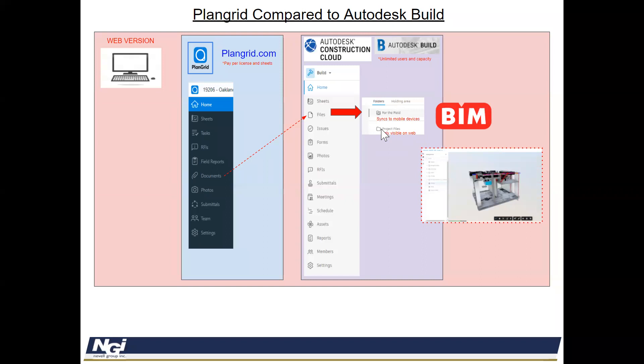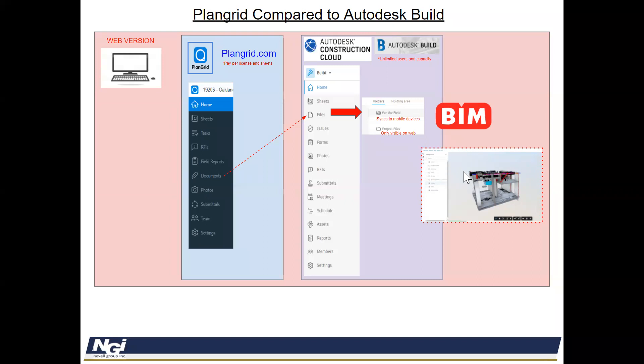This also includes BIM files. So now we have the ability to put a BIM file inside of the model file, an NWD inside of the for the field. And this is available on the web and also on the mobile version. So we'll be able to navigate the model without any additional software and be able to see what's been built and give that experience to the field.